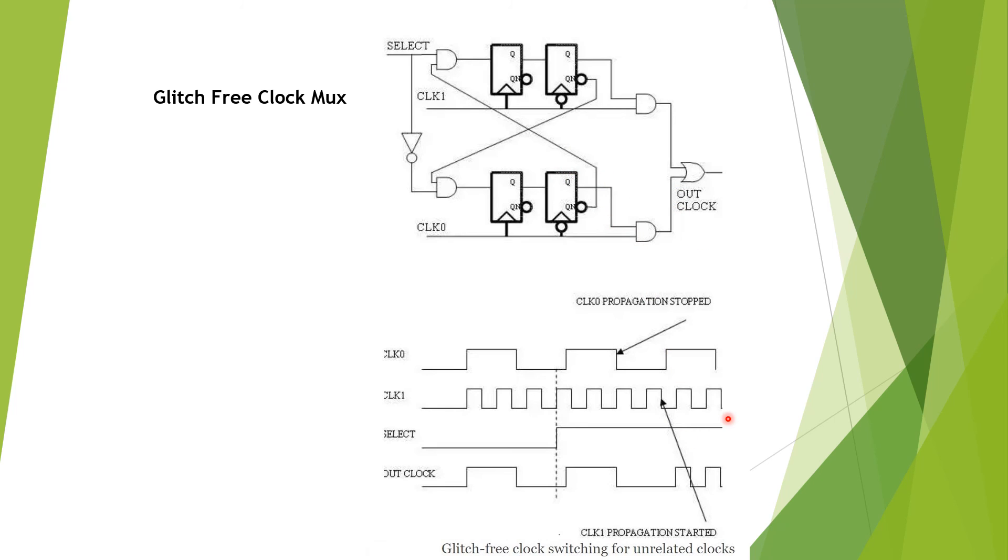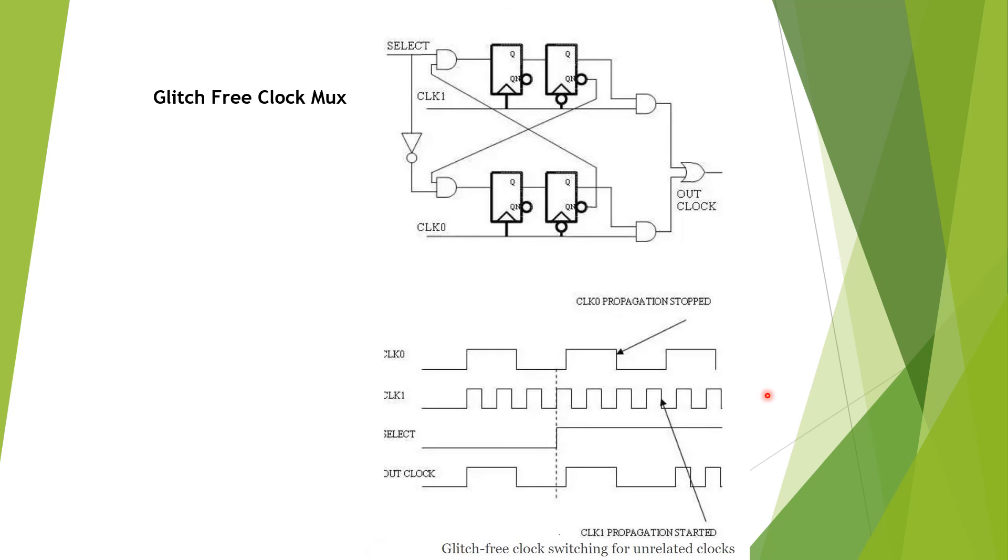Two things to keep in mind for this circuit: both the clocks, clock 0 and clock 1, have to be running in order to switch between the clocks. If any of the clocks is off, then the switching will not happen, and that's a big problem because your output will be shut off.